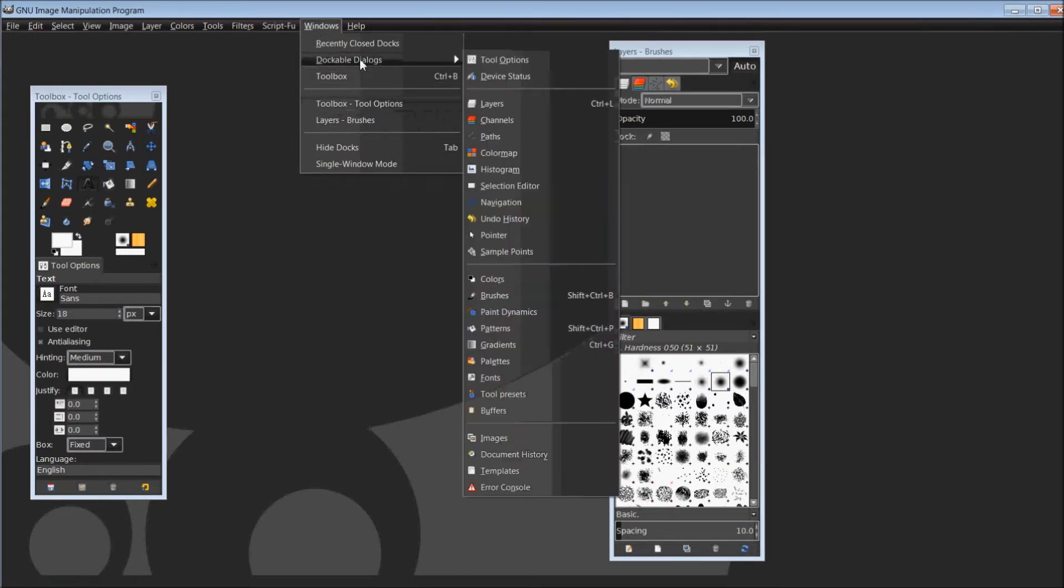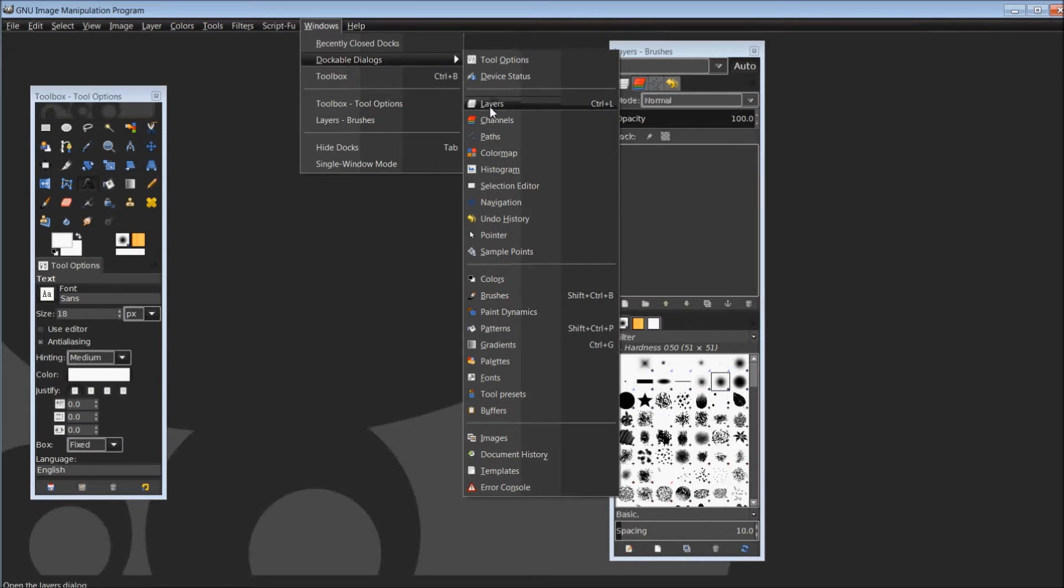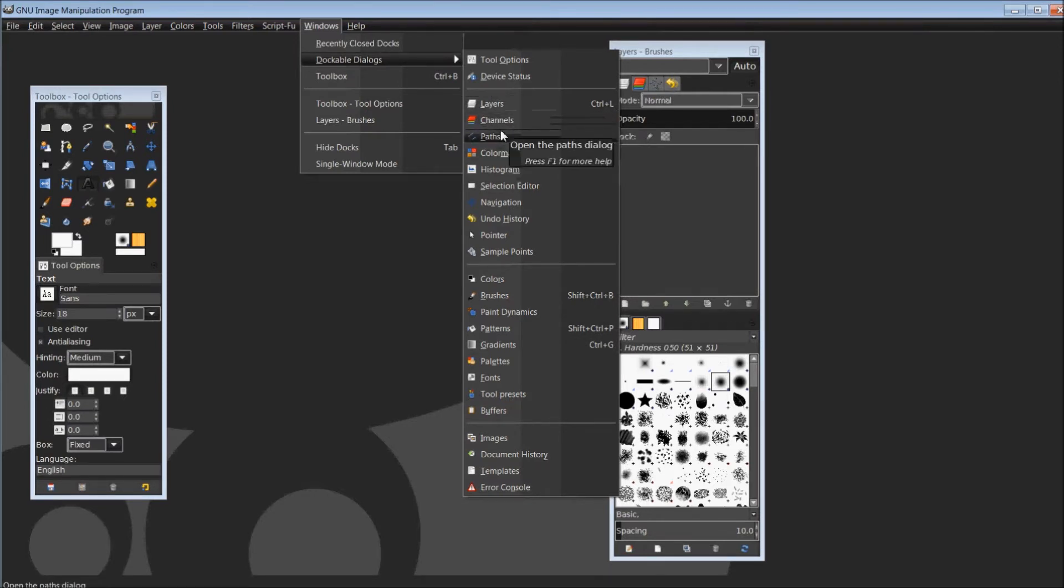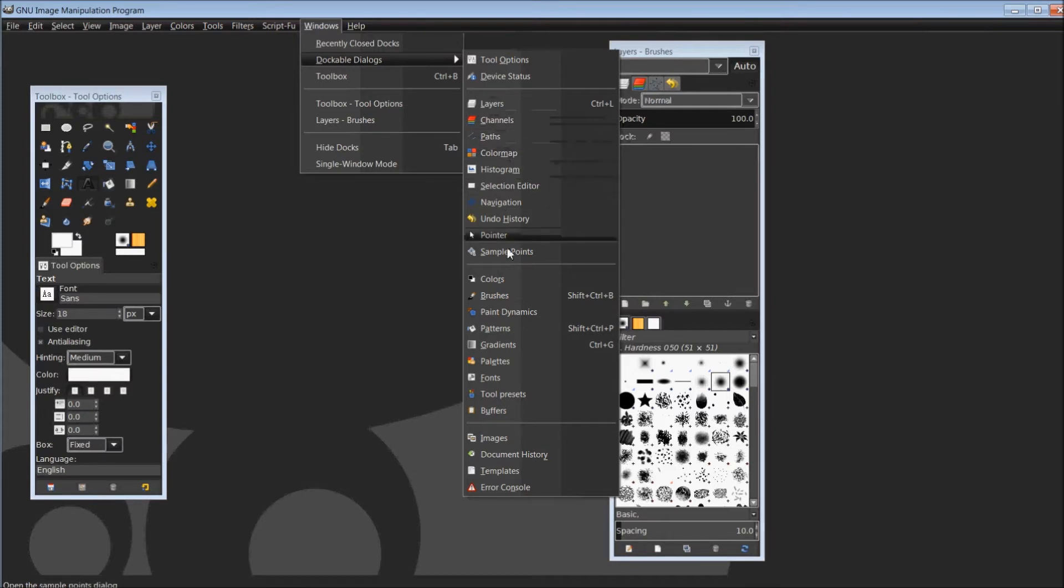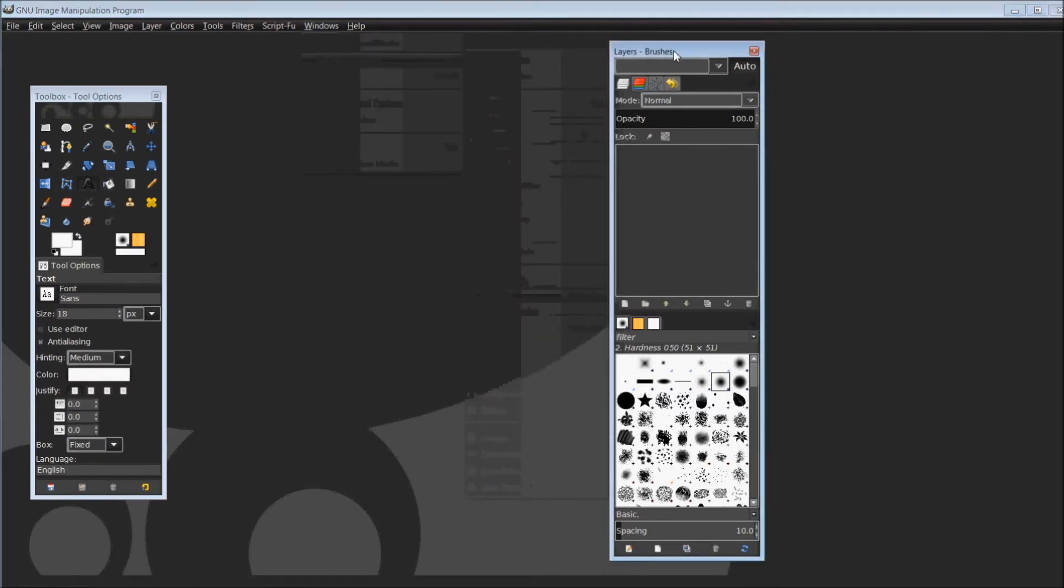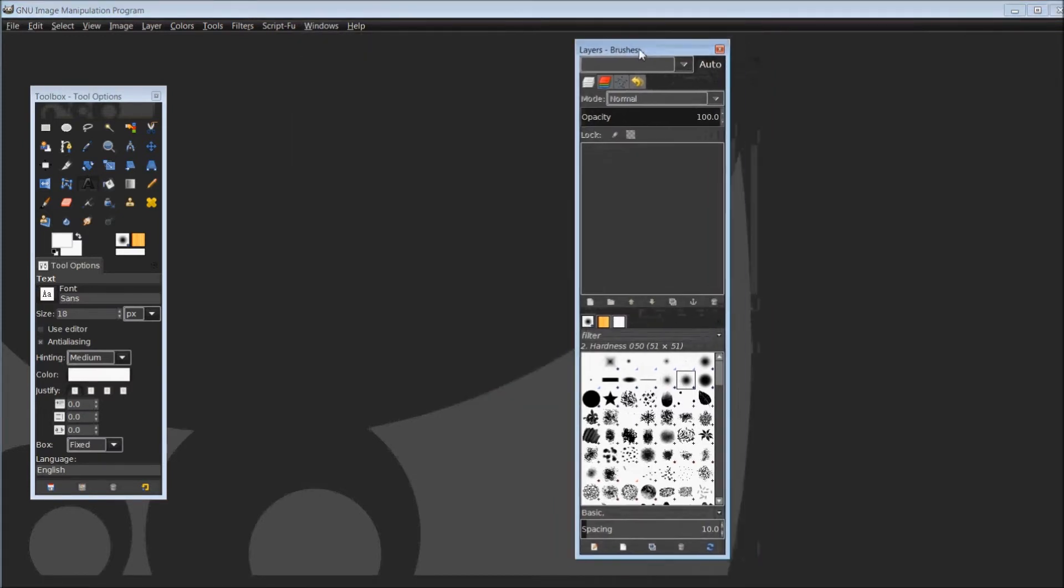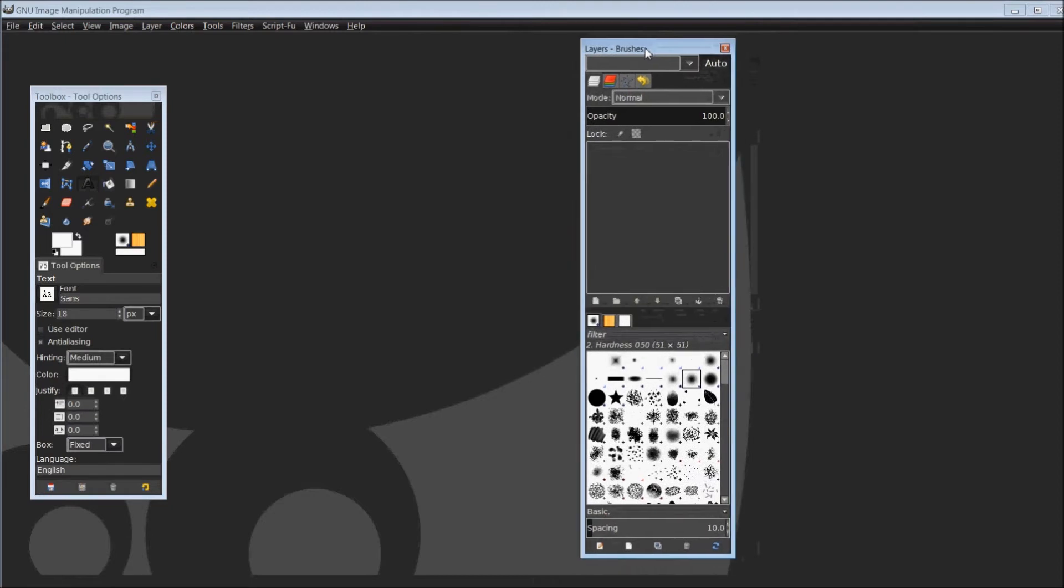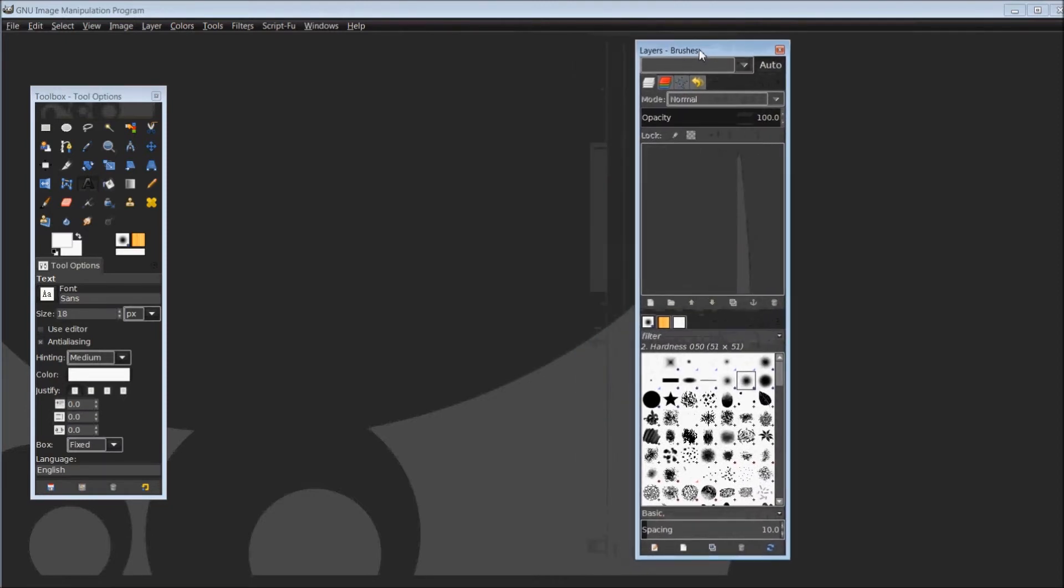If it's not under your recently used dockable or docks here, then it will be under the dockable dialogs. You simply go down and you can just choose layers. Actually, layers, channels, pass, any of these will open up the layers and brushes, as well as the brushes itself. We'll open up the brushes dialog here.